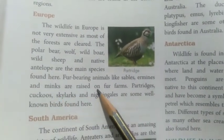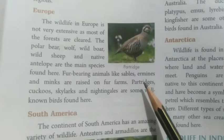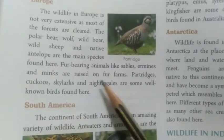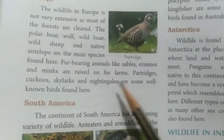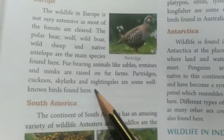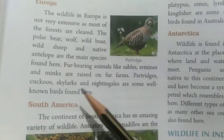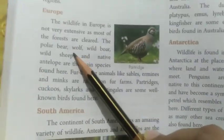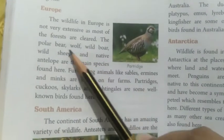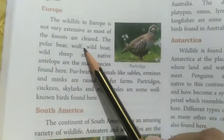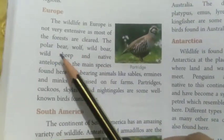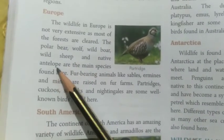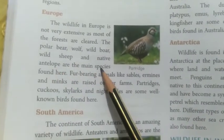The polar bear, wolf, wild boar, wild sheep and native antelope are the main species found here. Fur-bearing animals like sables, ermines and minks are raised on fur farms. Partridges, cuckoos, skylarks and nightingales are some well-known birds found here.